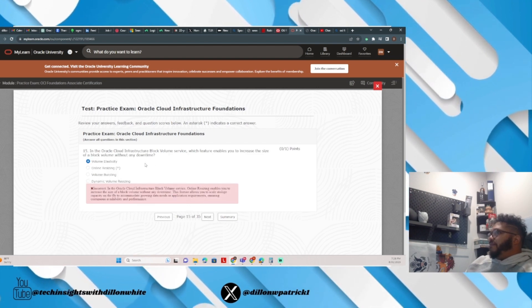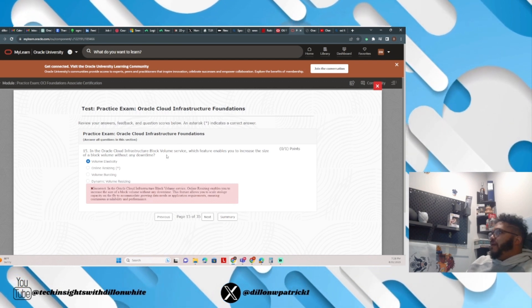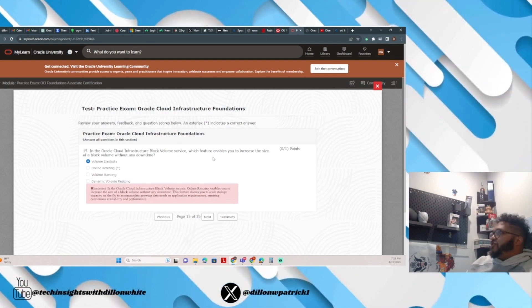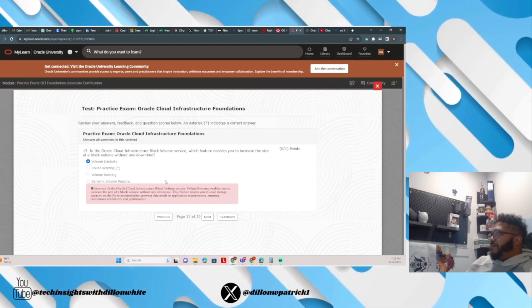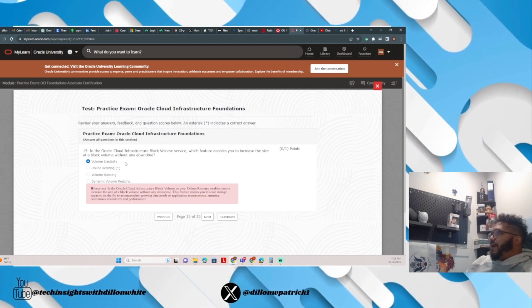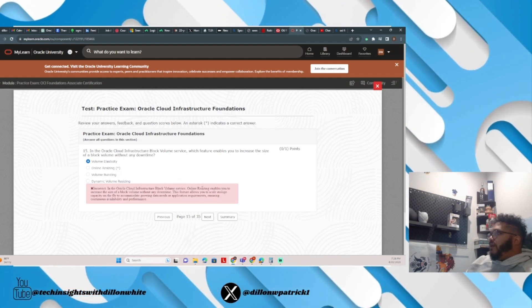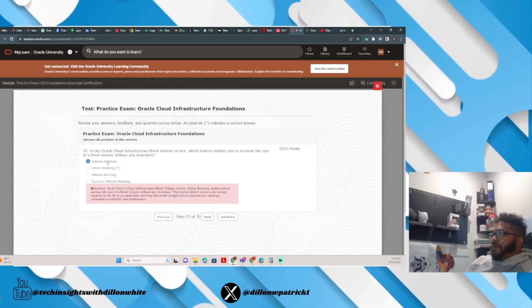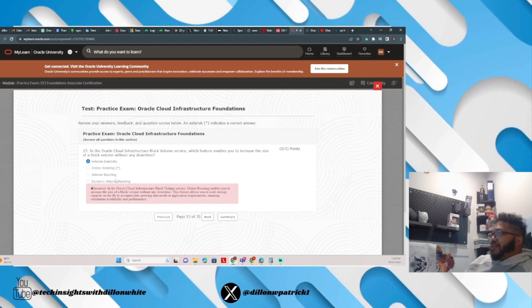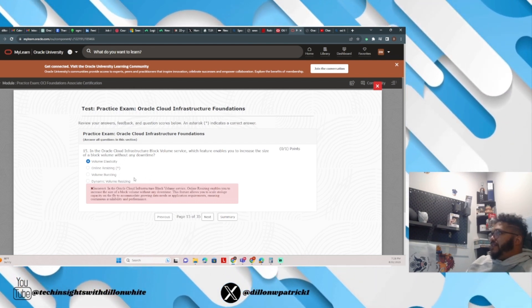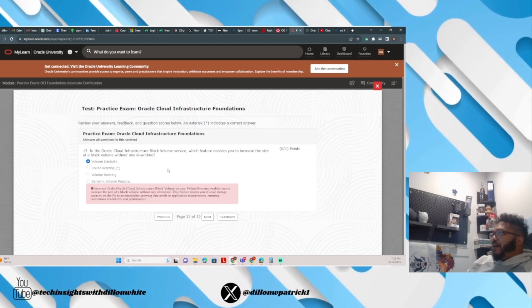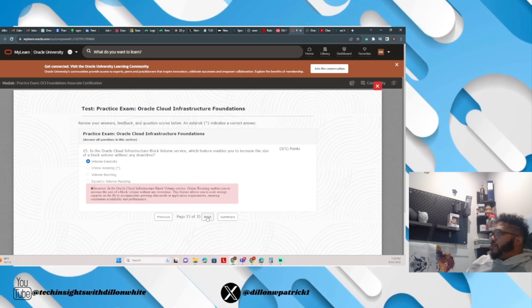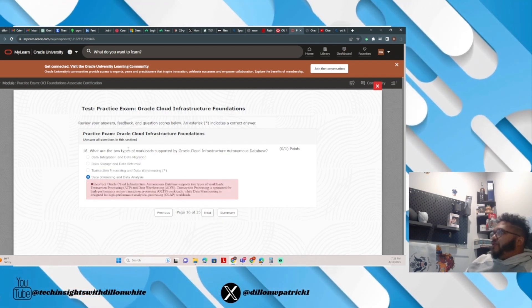Let's look at the next one. In the Oracle Cloud Infrastructure block volume service, which feature enables you to increase the size of a block volume without any downtime? I answered volume elasticity. The correct answer would have been online resizing, which actually makes sense. I picked elasticity just because it sounded right, but the correct answer is online resizing. Online resizing is a feature that enables you to increase the size of a block volume without any downtime. So networking and storage so far for what I need to study.